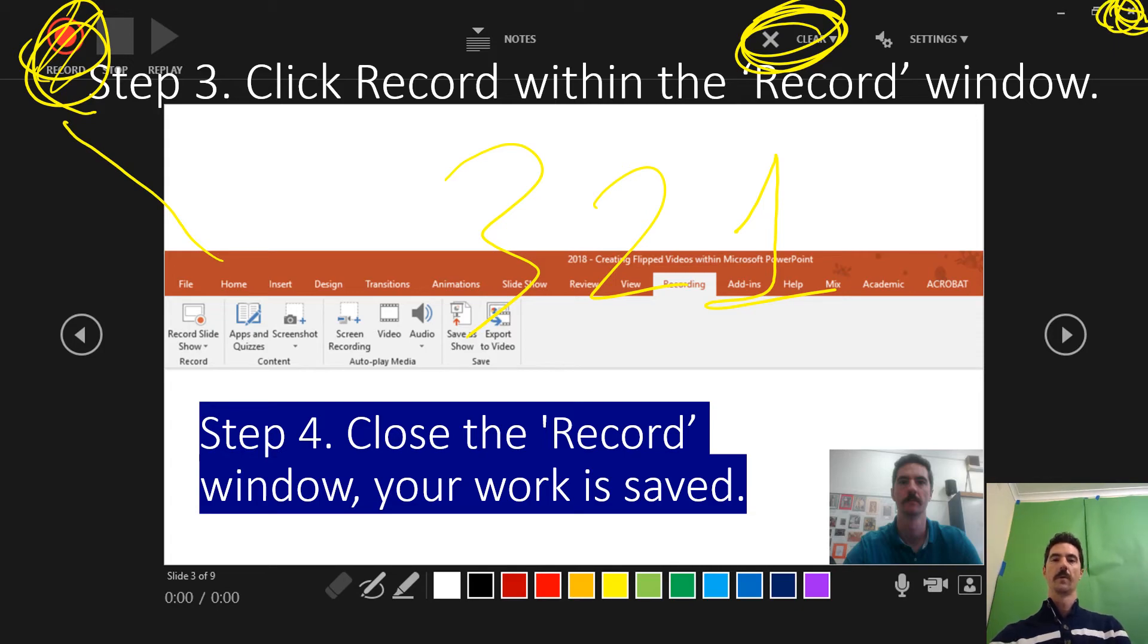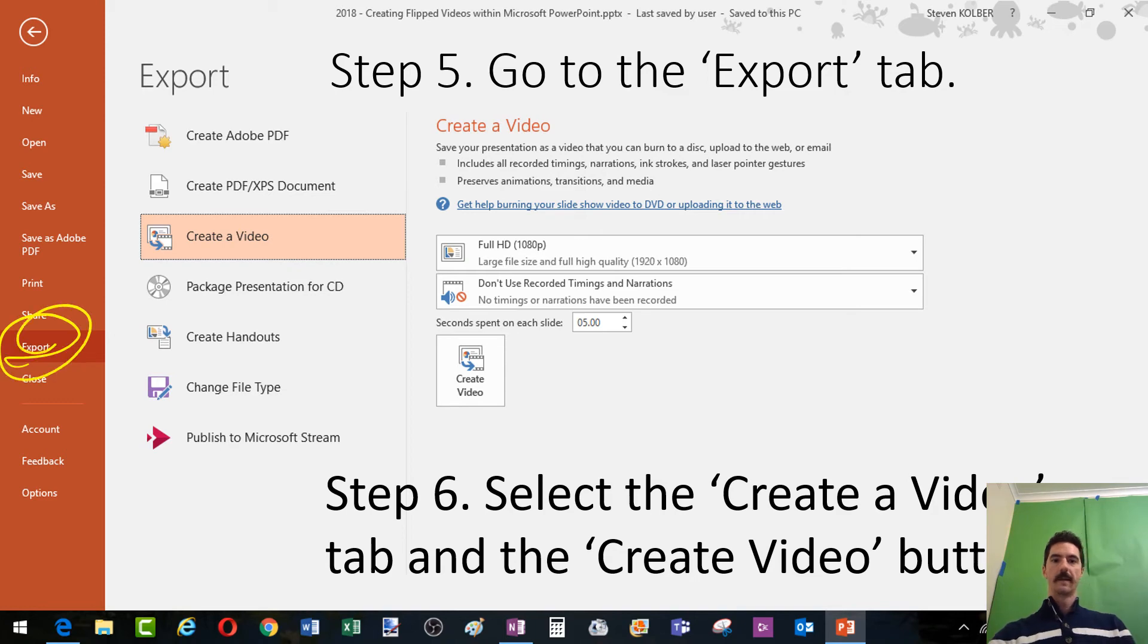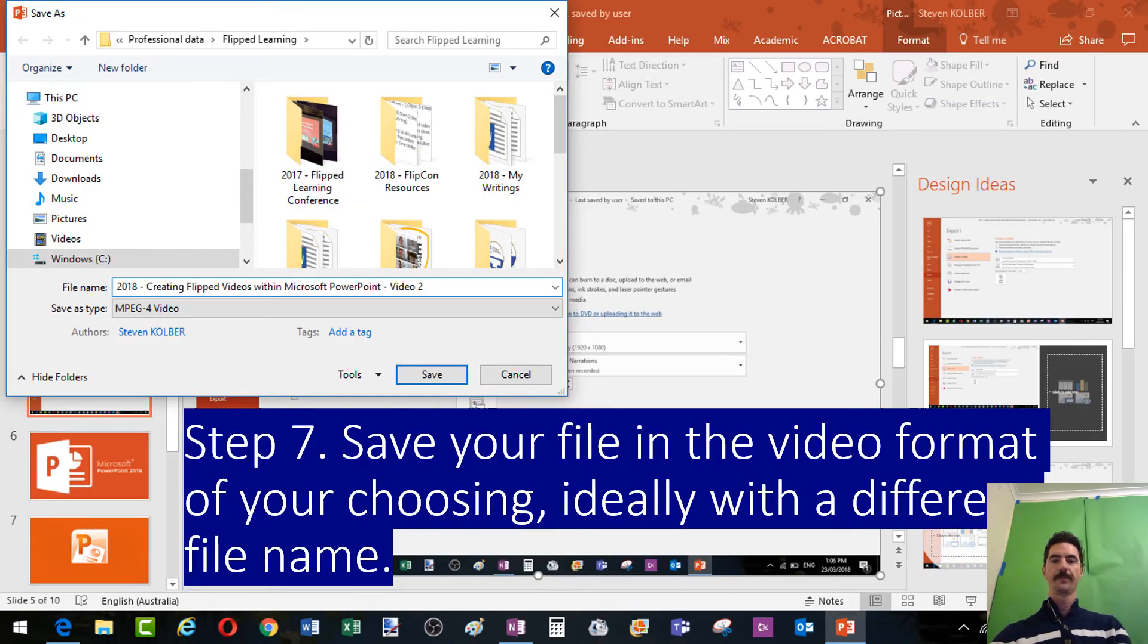Because your recording will already be saved, then you want to go to Export rather than Save As. You're going to go to Create Video and click that.